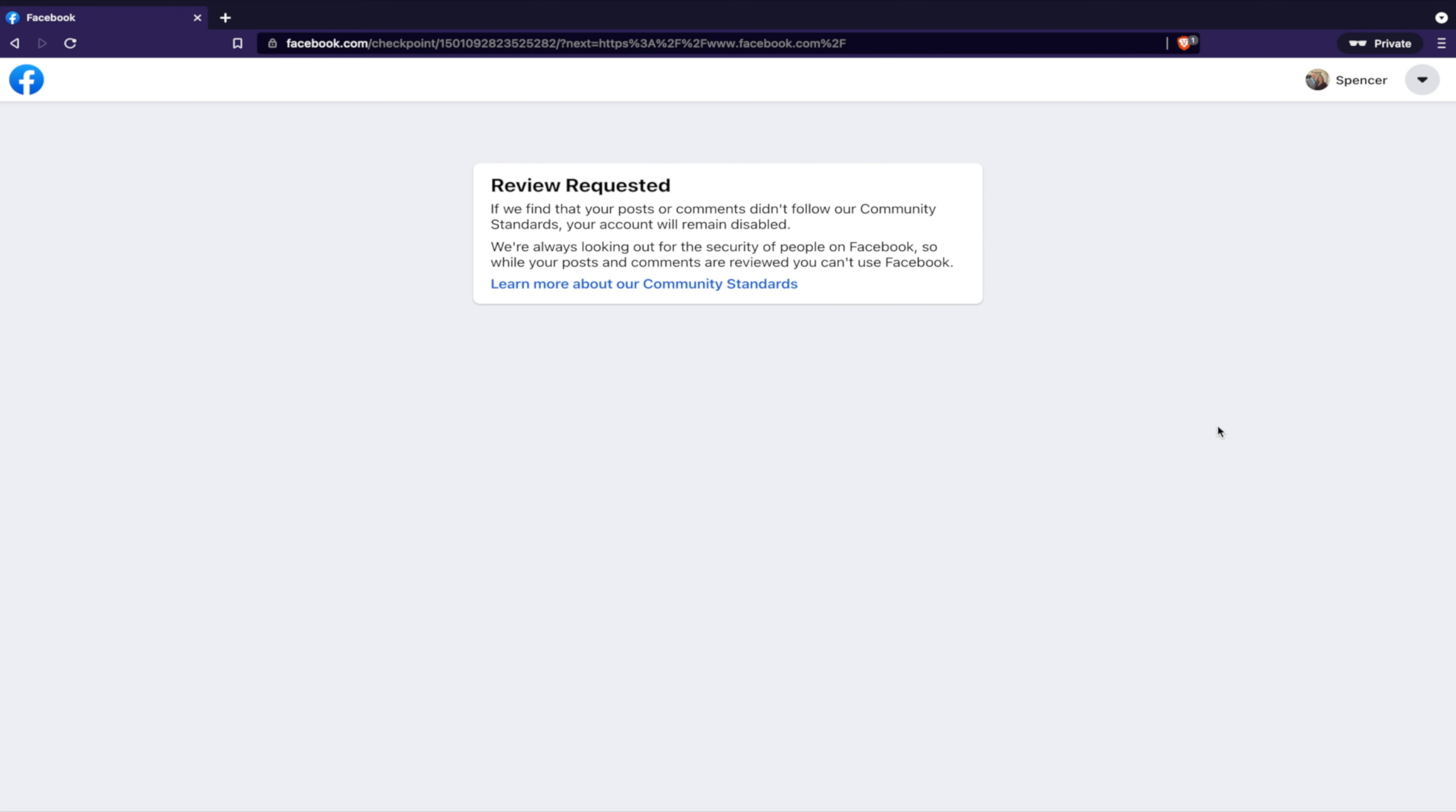Maybe if this video becomes popular and Facebook is indeed scanning this YouTube channel, perhaps something can be done because of it. If not, I'll probably just be banned from Facebook forever.